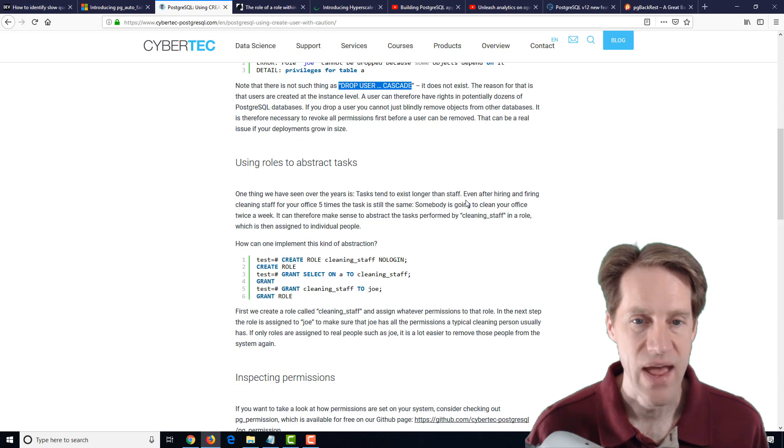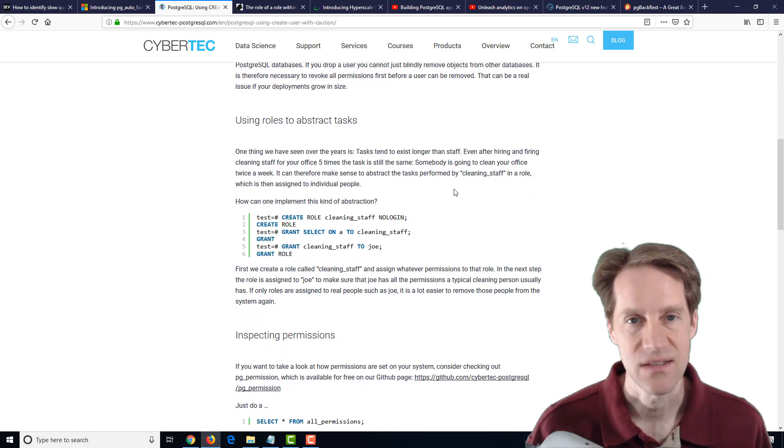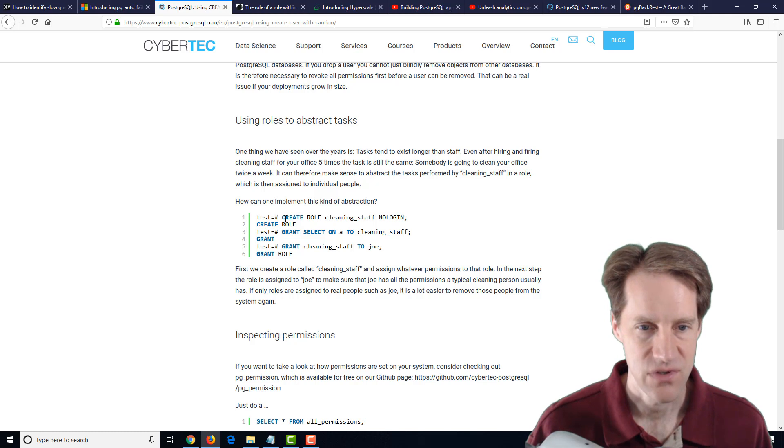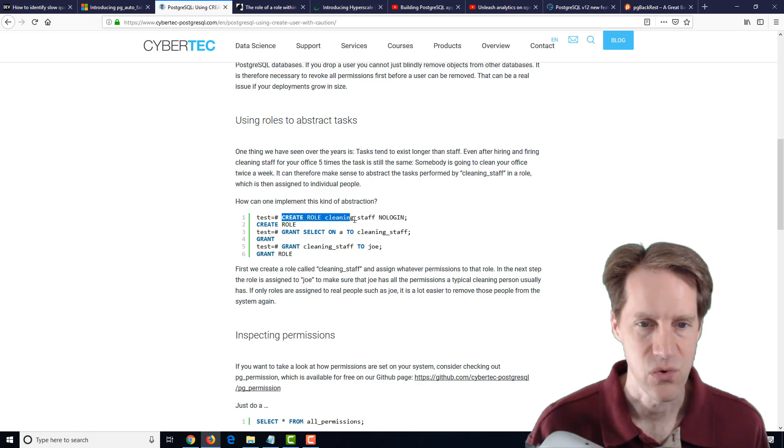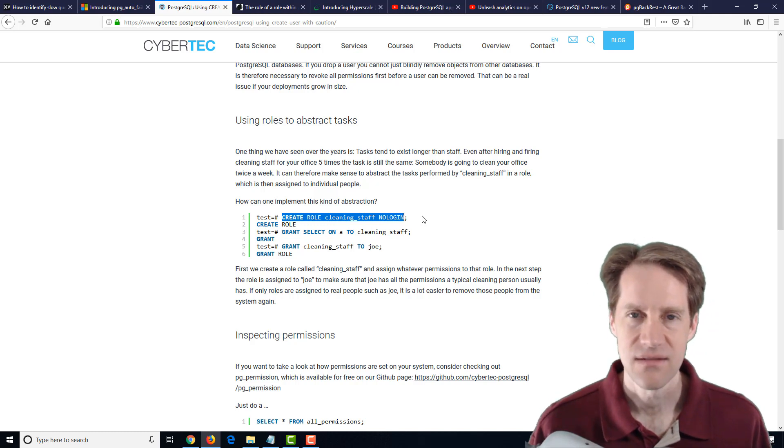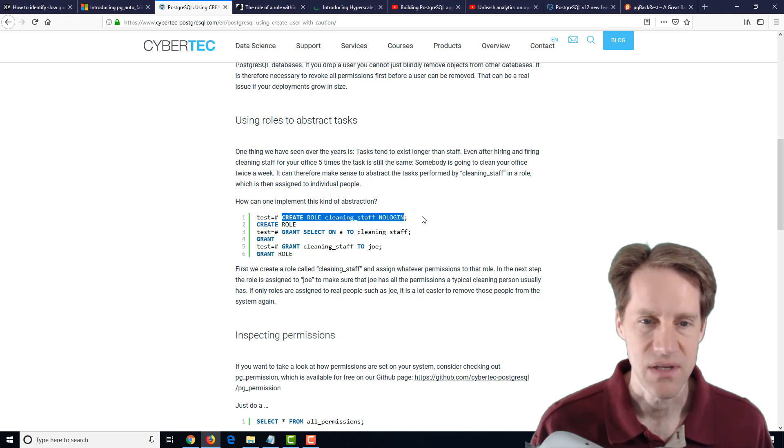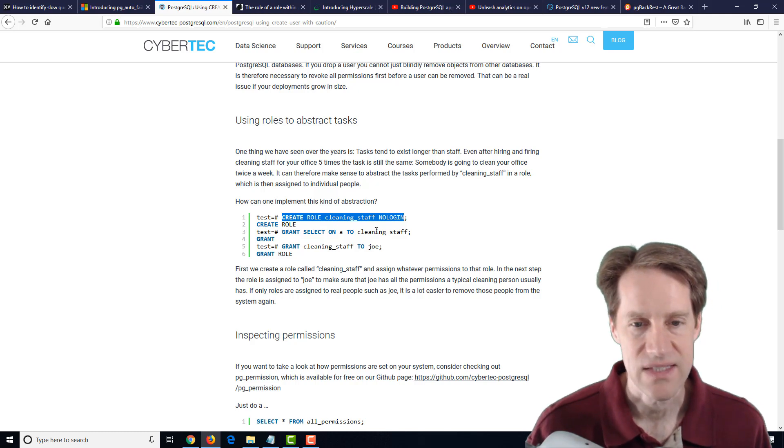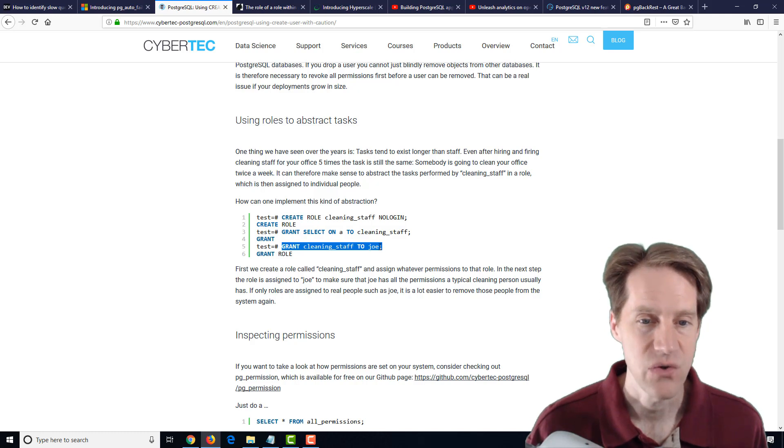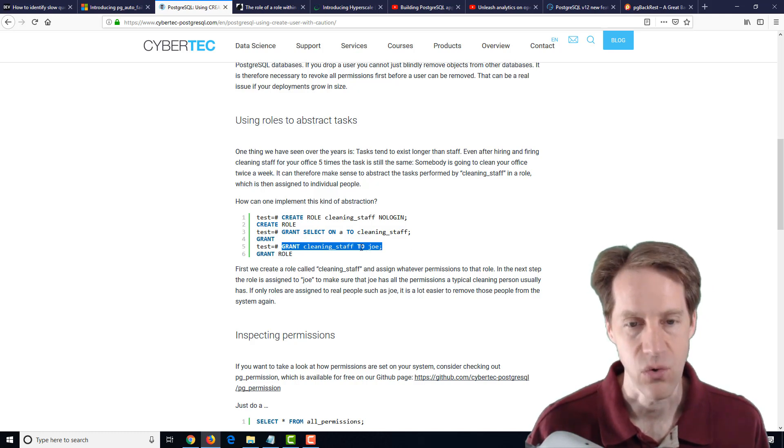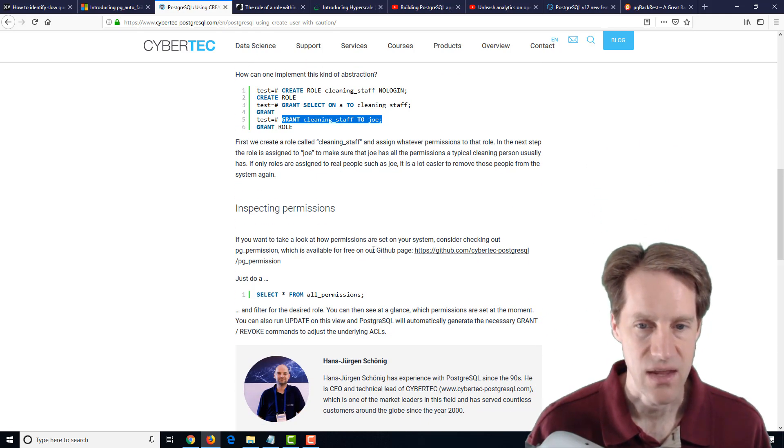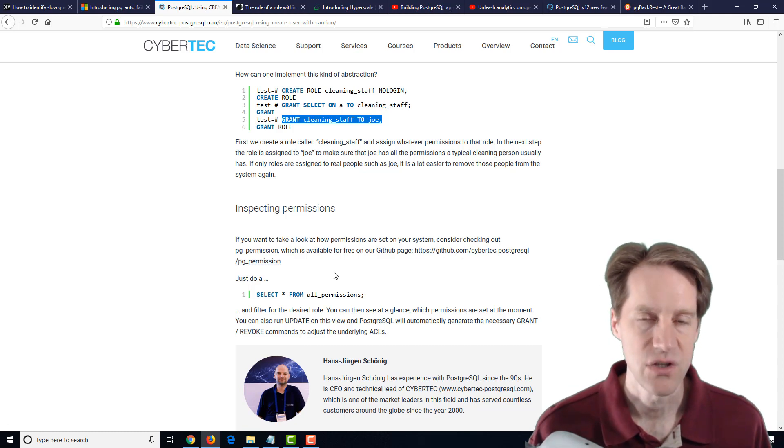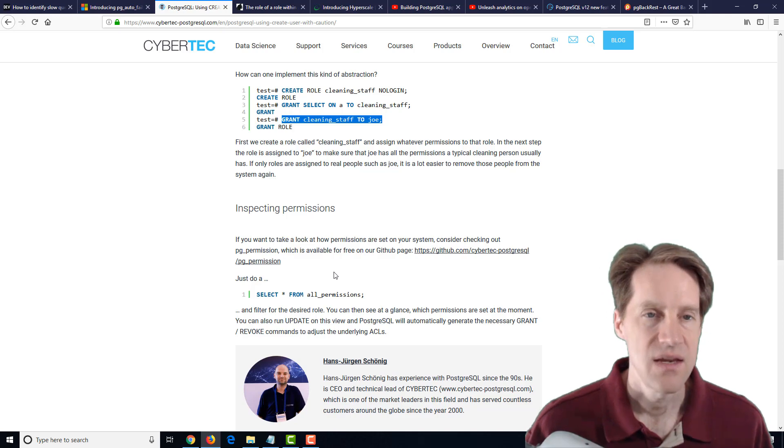How you get around this is you actually assign roles to objects and then put, essentially, users in those roles. For example, they use the cleaning staff. They have a role cleaning staff with no login. So it's not meant to be a user, it's meant to be a role that others are placed into. You grant the select on that role, and then you can grant or add Joe to the cleaning staff role using this command. Grant cleaning staff that role to Joe. Lastly, they also mention they have a utility that they developed called PG Permission that allows you to look at all the permissions that exist on your system.